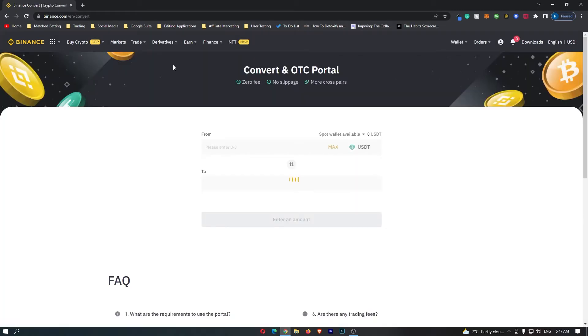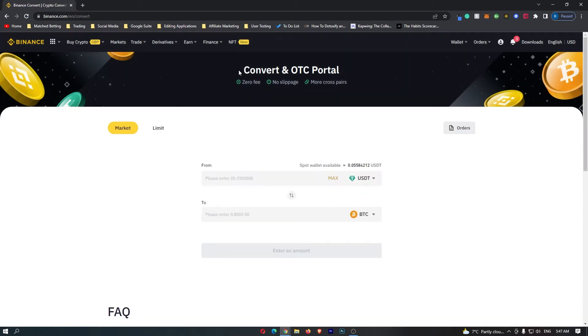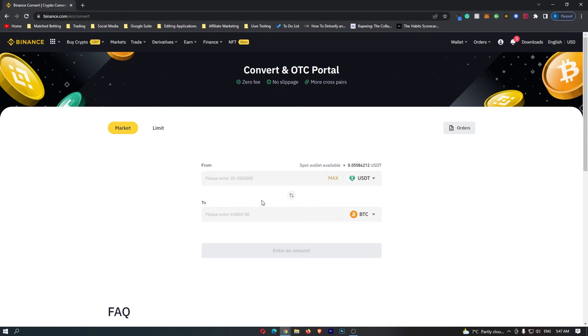This is now going to load up the convert and OTC portal and this is where we can start converting your crypto. On these menus here you can see from and to, and to start converting from USDC into Ethereum there are a few options we need to change.